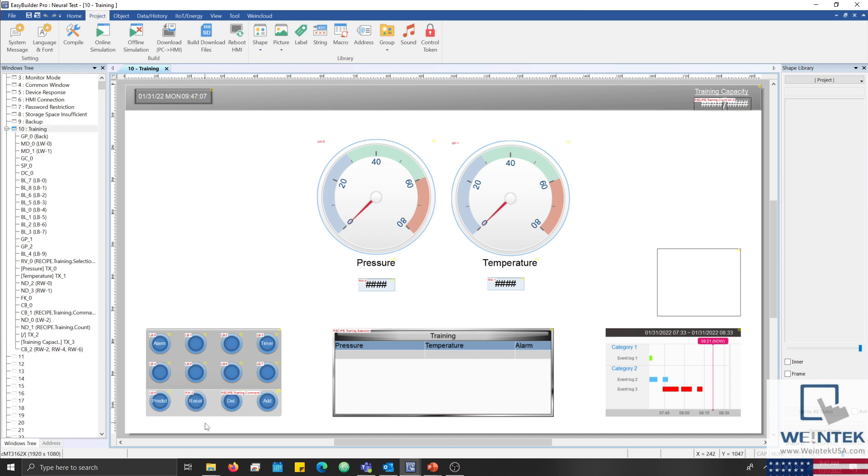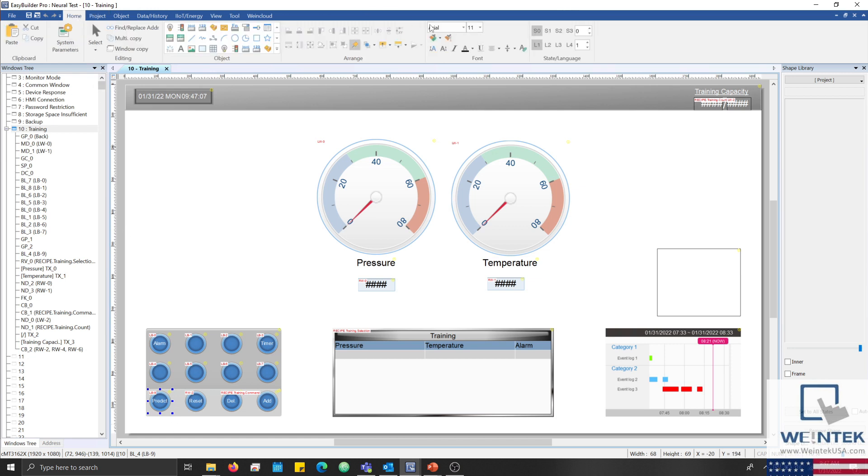Next to the array of buttons, I have configured a predict bit lamp that will display the current prediction from our perceptron. If the lamp is on, our perceptron has determined that an alarm is likely to occur, whereas if the lamp is off, the perceptron has determined that an occurrence is unlikely.